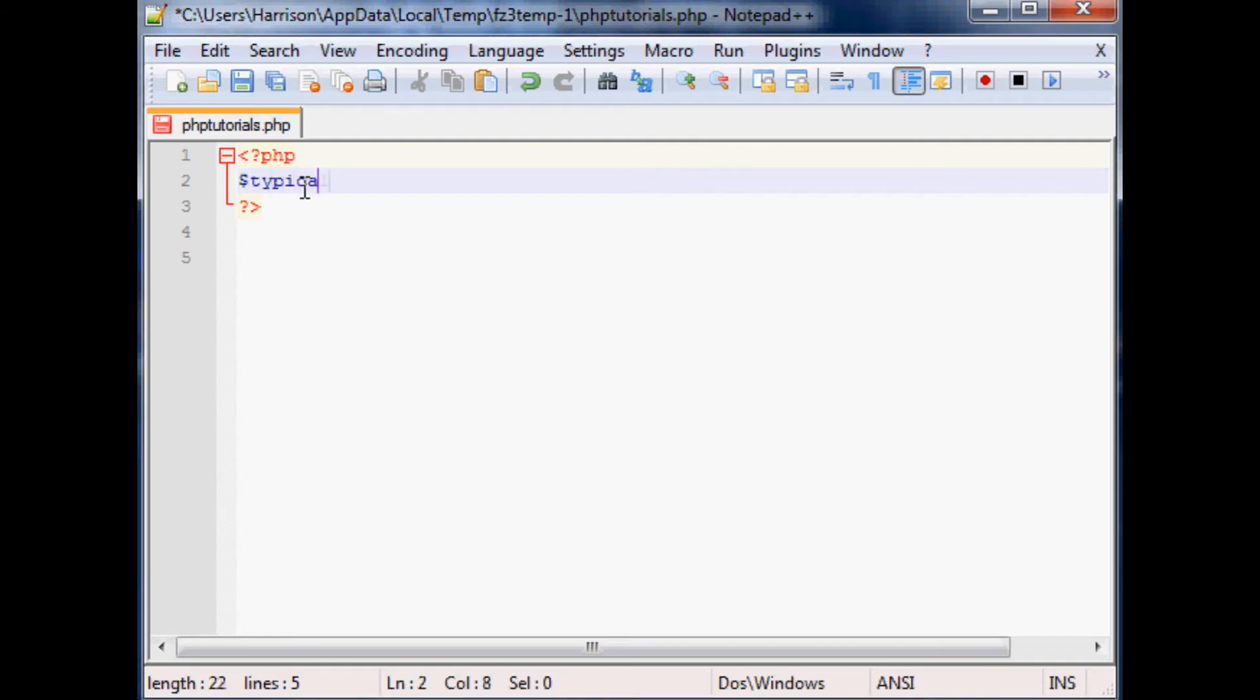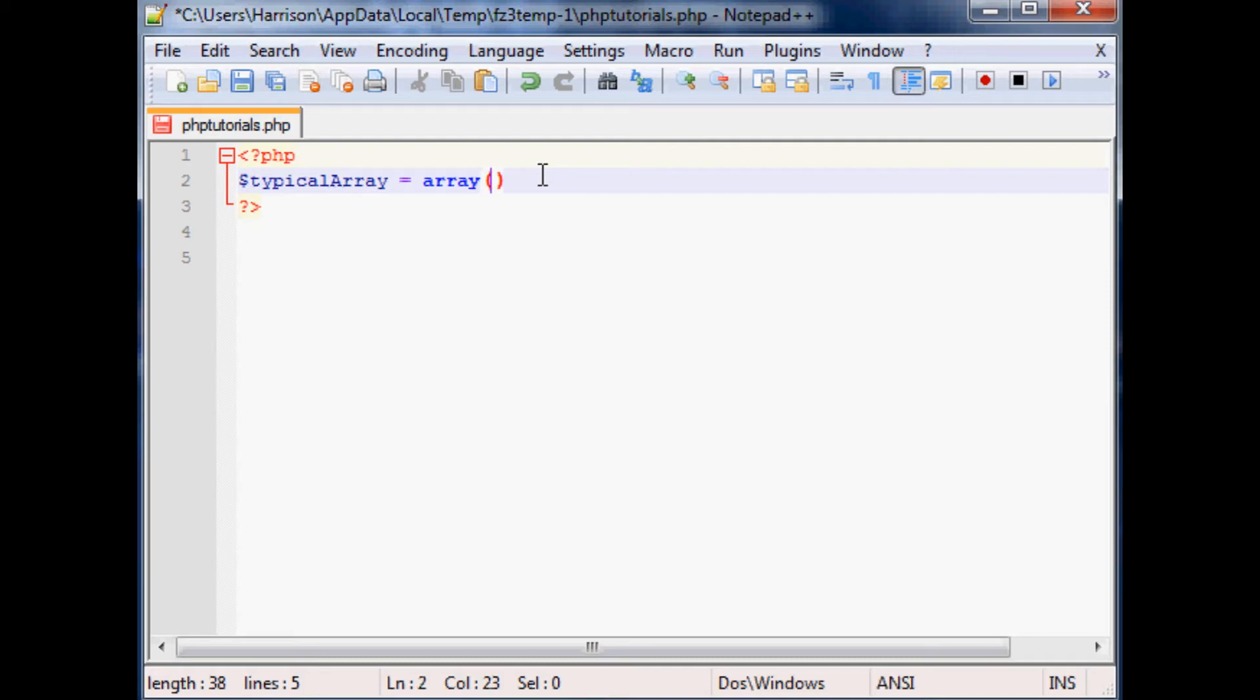But for now let's just do a typical array. So we'll just say typical array equals, and to define an array you literally write out array and then you have parentheses, and within the array you specify the things within the array.